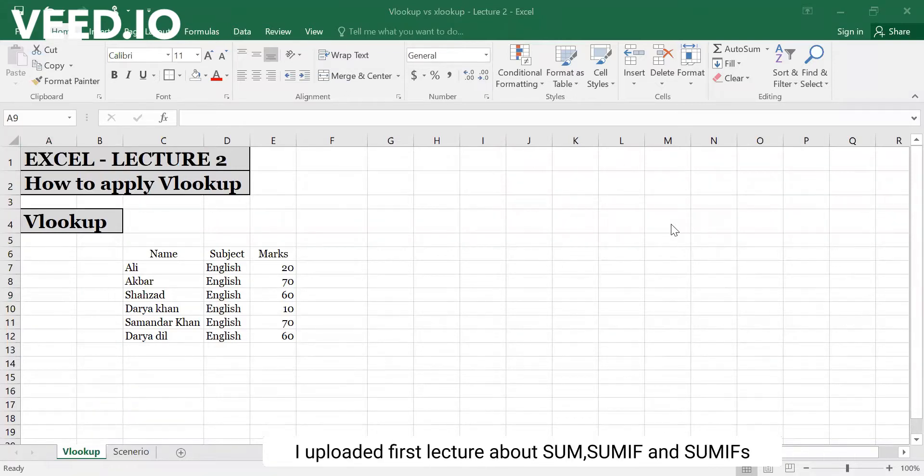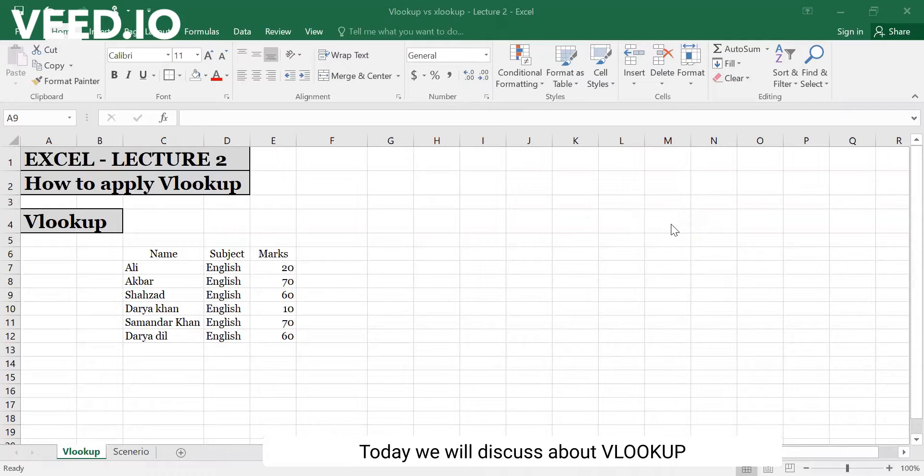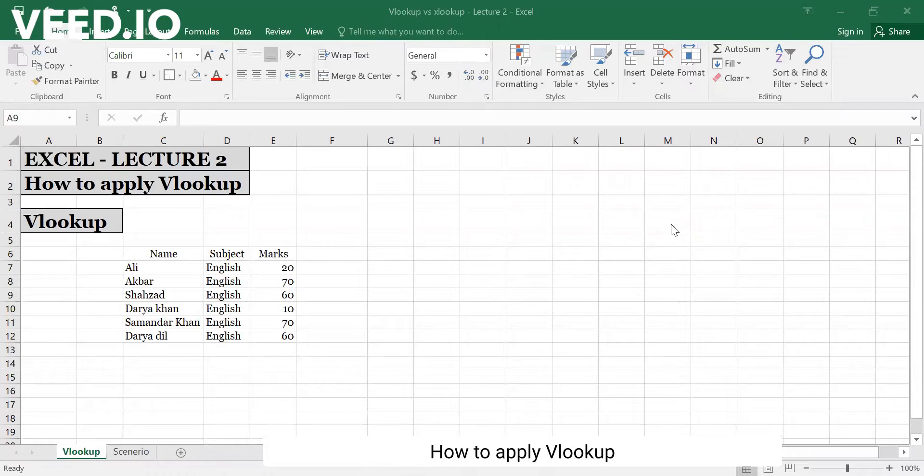The previous lecture was about SUMIF and SUMIFS. If you haven't seen it, go and see it. Today we will talk about the second lecture, and we will talk about how to apply VLOOKUP.